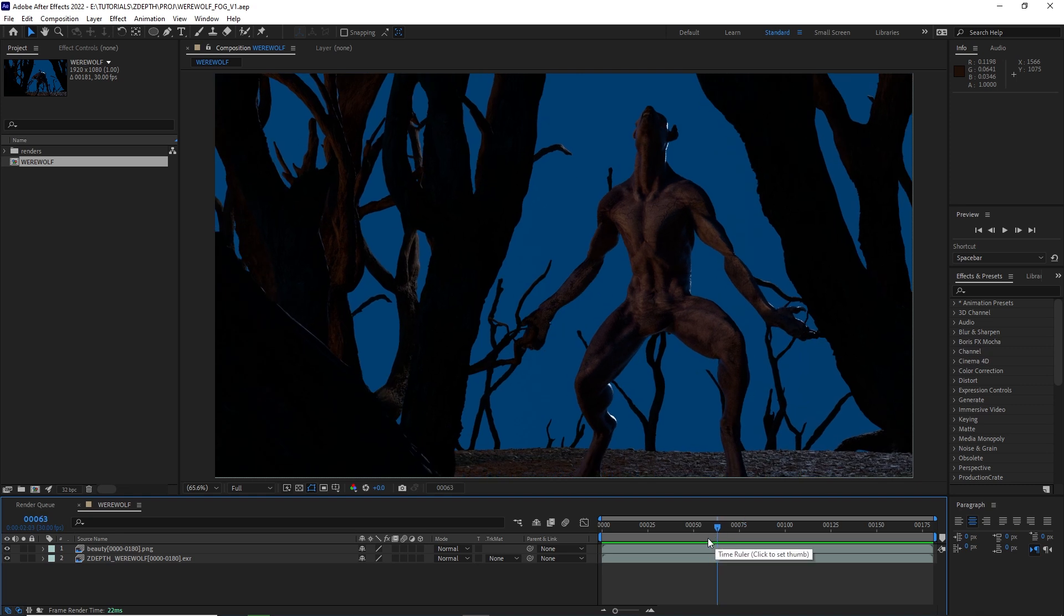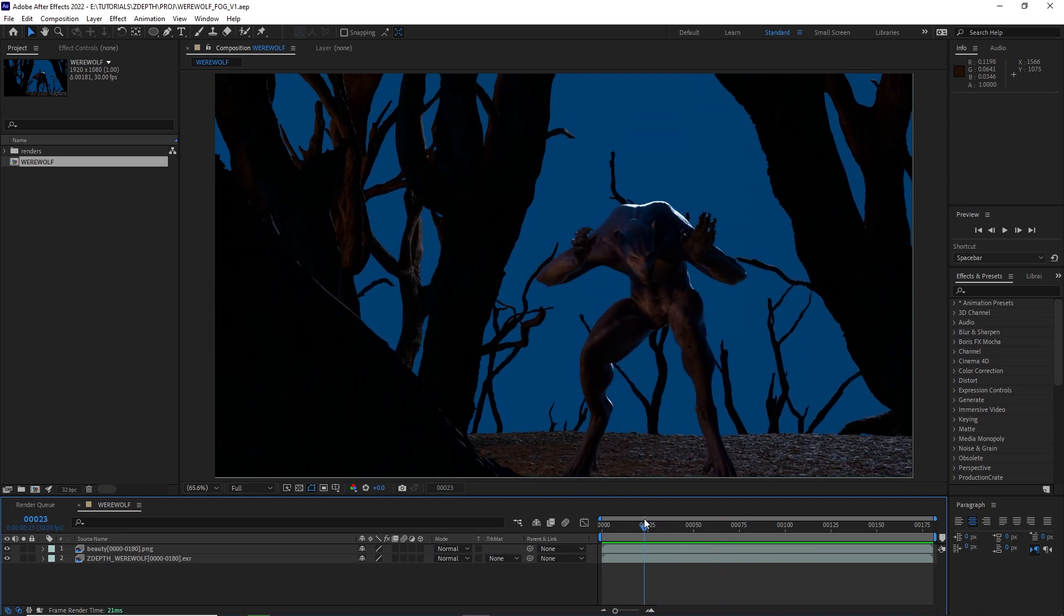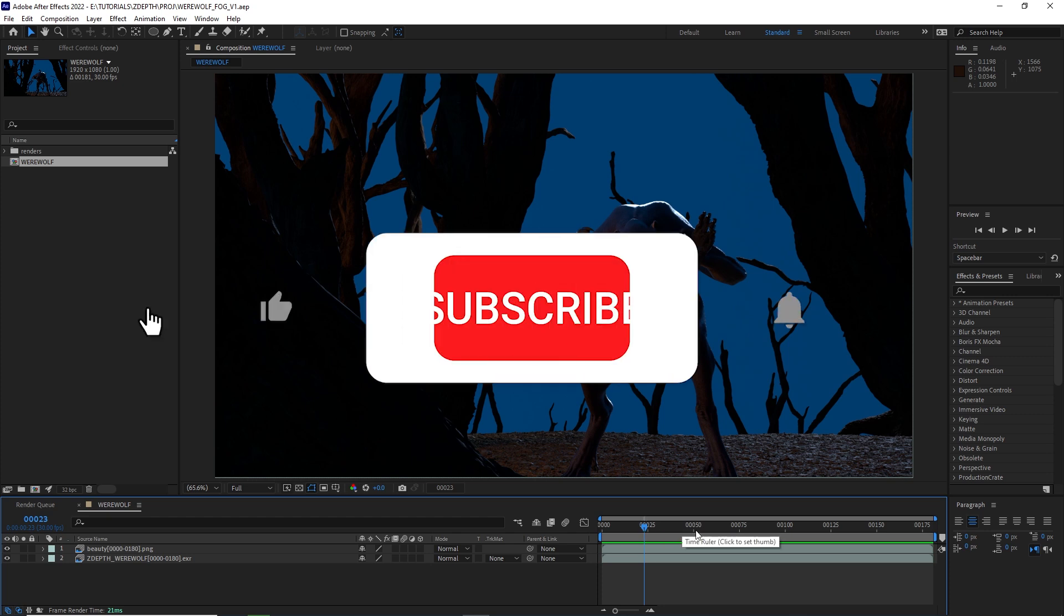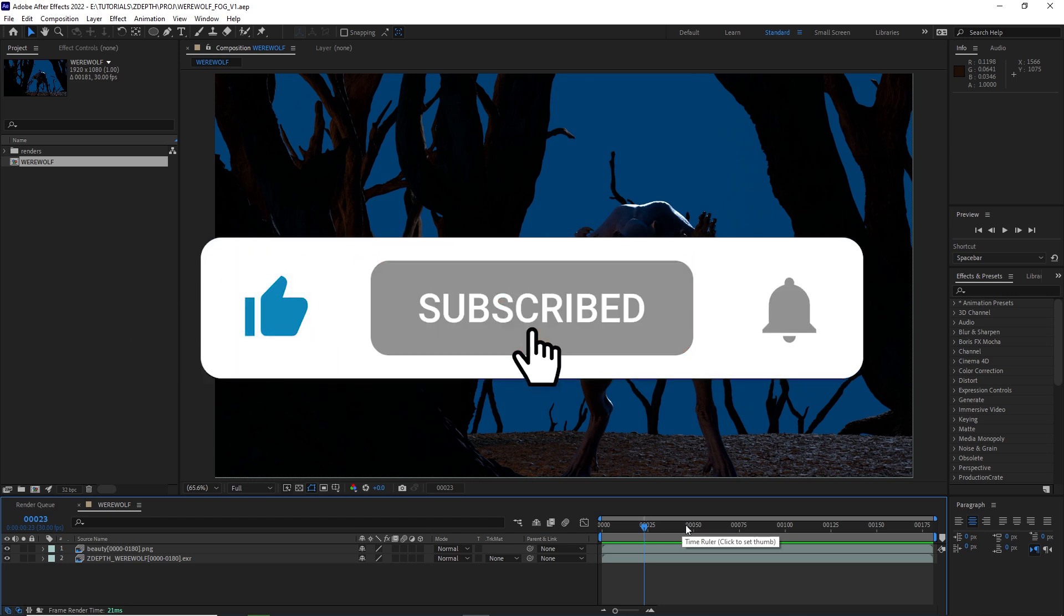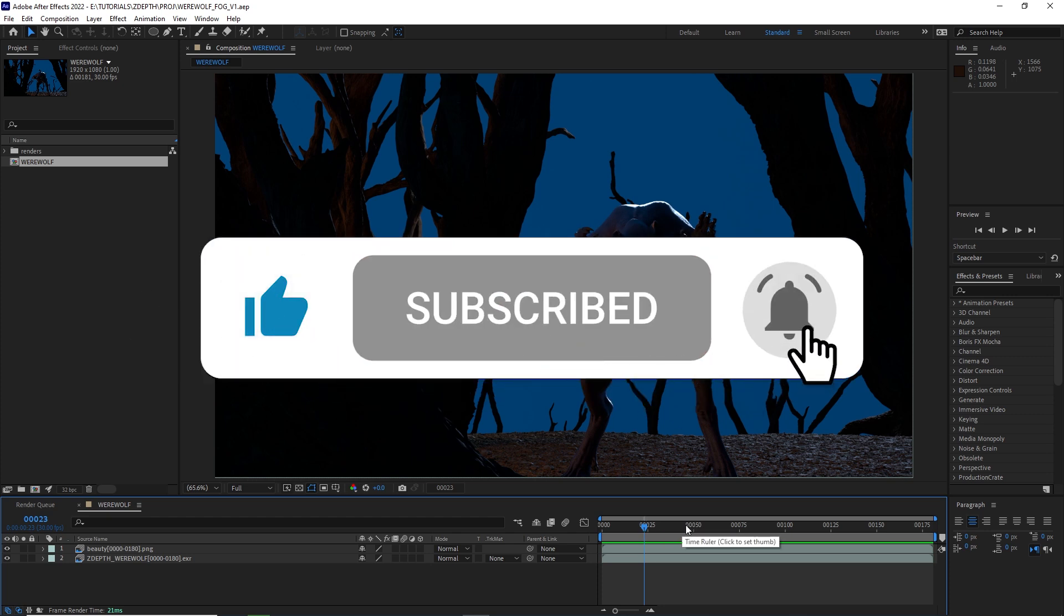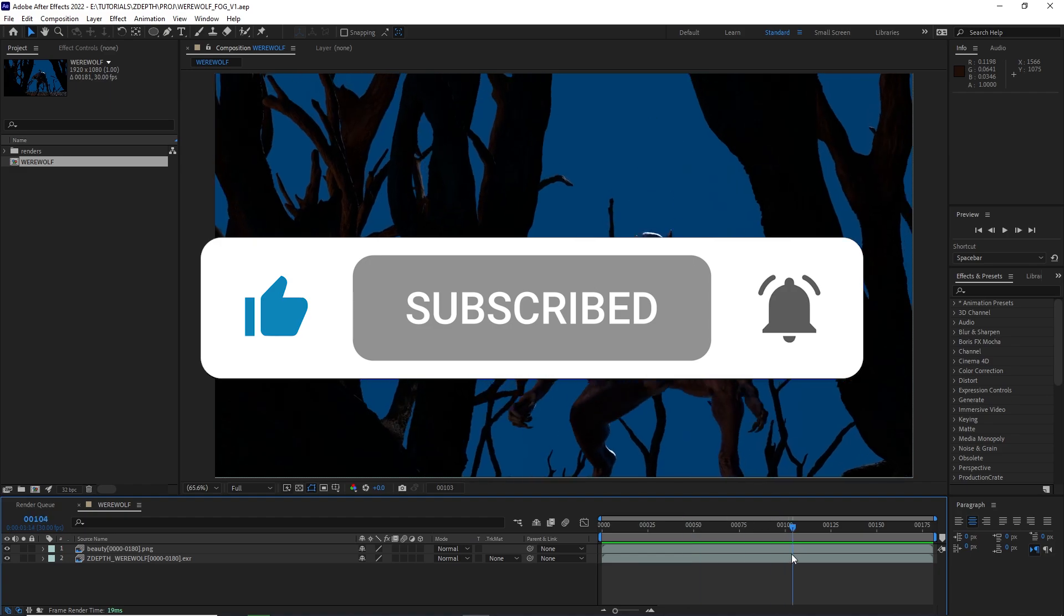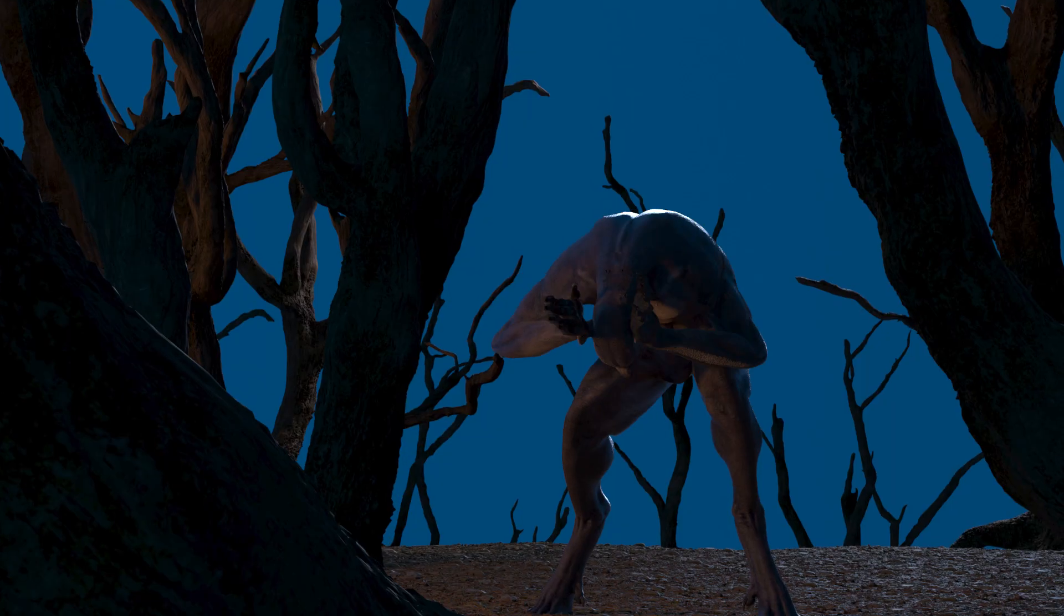I'm going to show you a super quick tip on how to make fog inside of After Effects. If you find this tutorial especially useful, make sure to subscribe because we have many more just like this coming up.